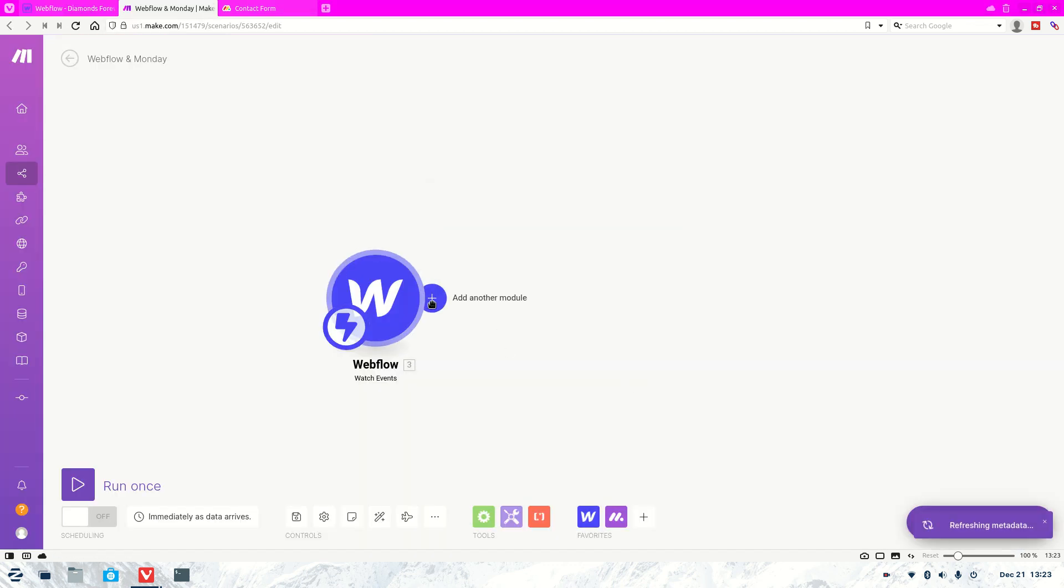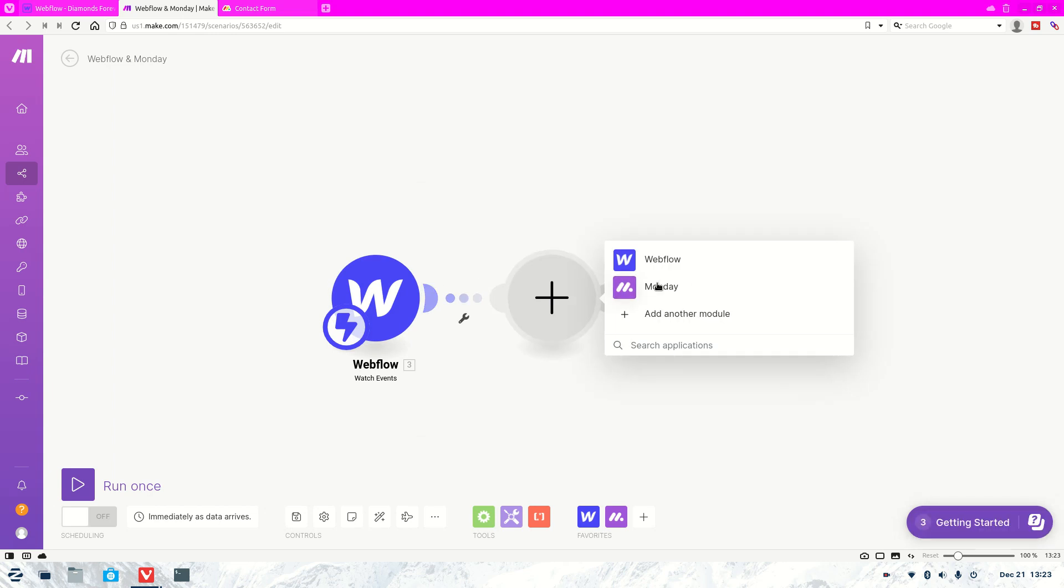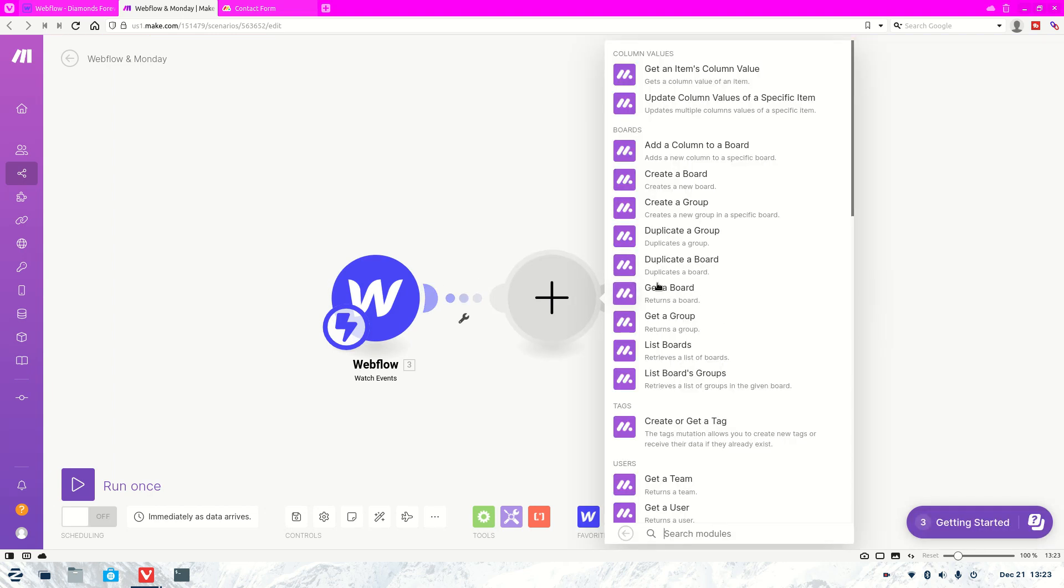And you're going to come back and you're going to go okay. And then we're going to go add another module. And now we're going to select Monday. Now if you're doing this for the first time for Webflow and Monday, it will ask you to connect your details. So for Webflow, it's real easy. You'll just have a redirect where you give it permissions of what it can and can't view. For Monday, it's going to ask you for an API key. So just after this, I'll show you how to get that API key.